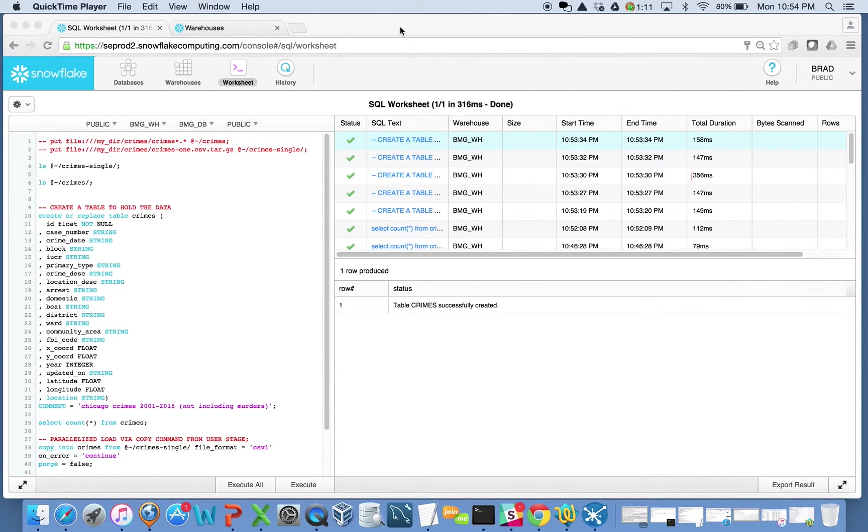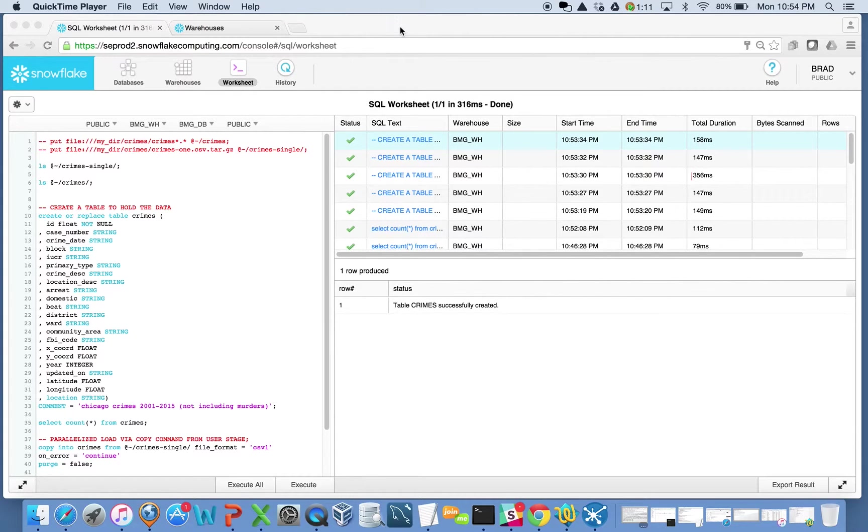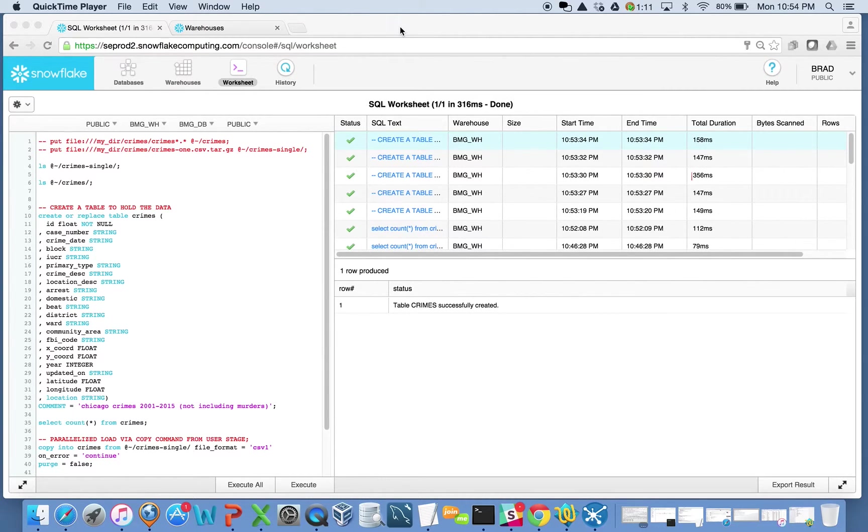Hey, welcome to another demo that we're going to do on Snowflake Database. This demonstration, this video is going to focus on parallelism and concurrency, two very popular topics with Snowflake.